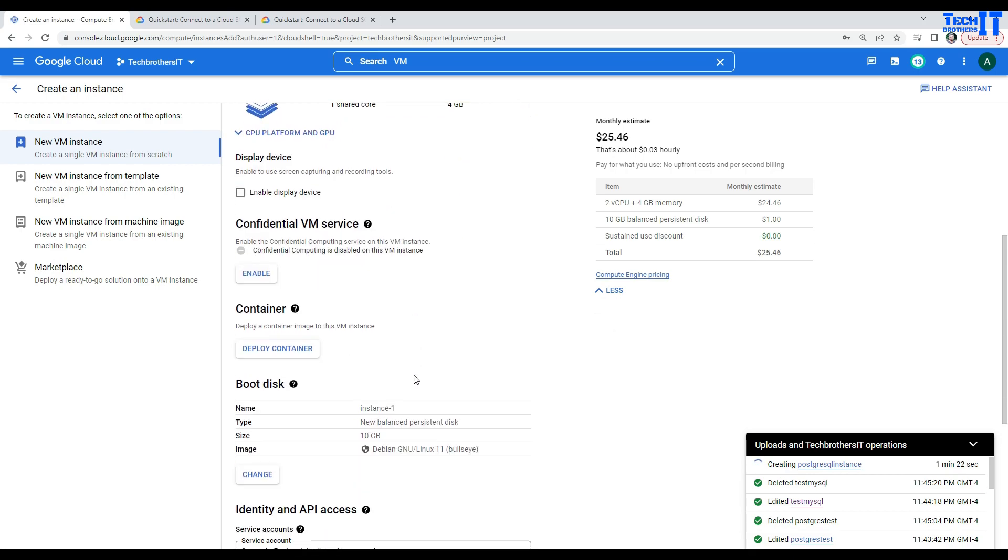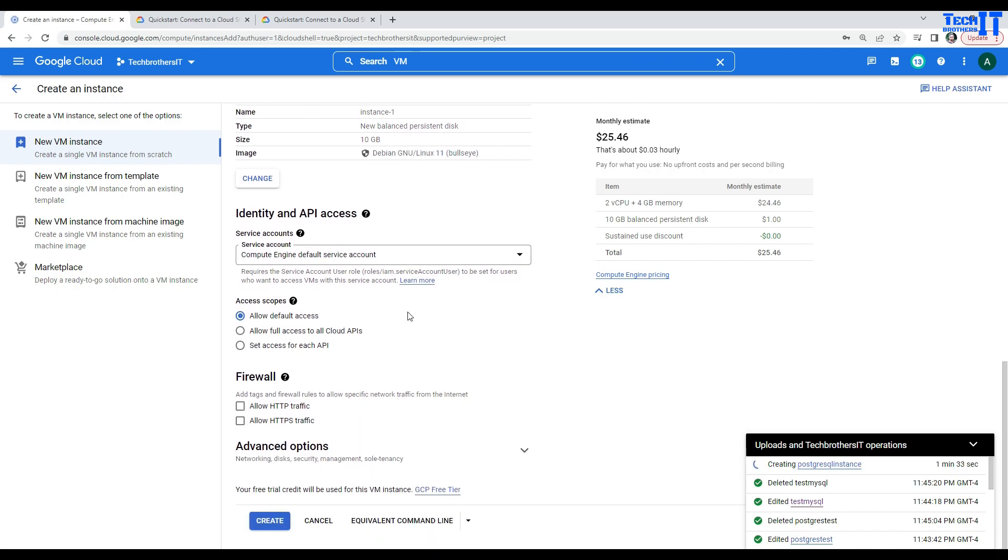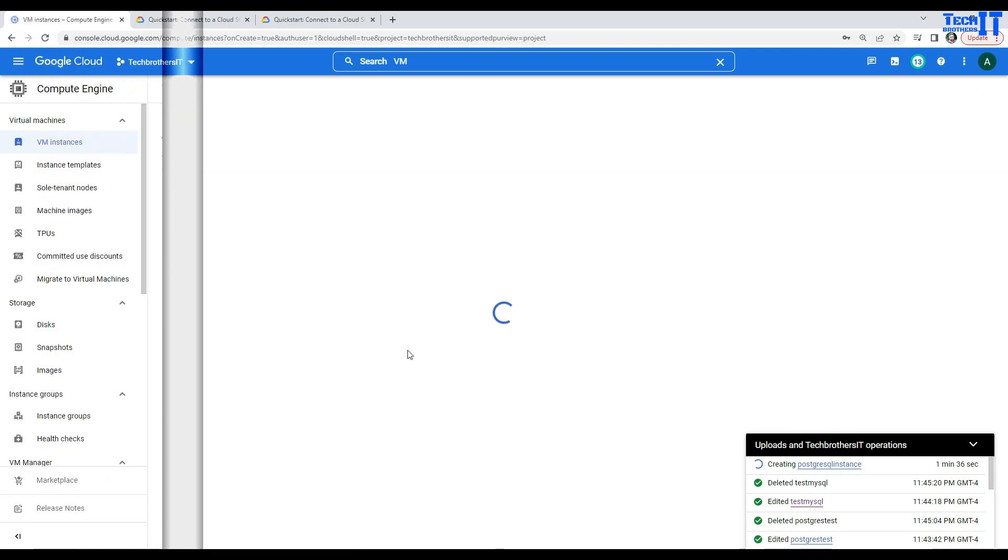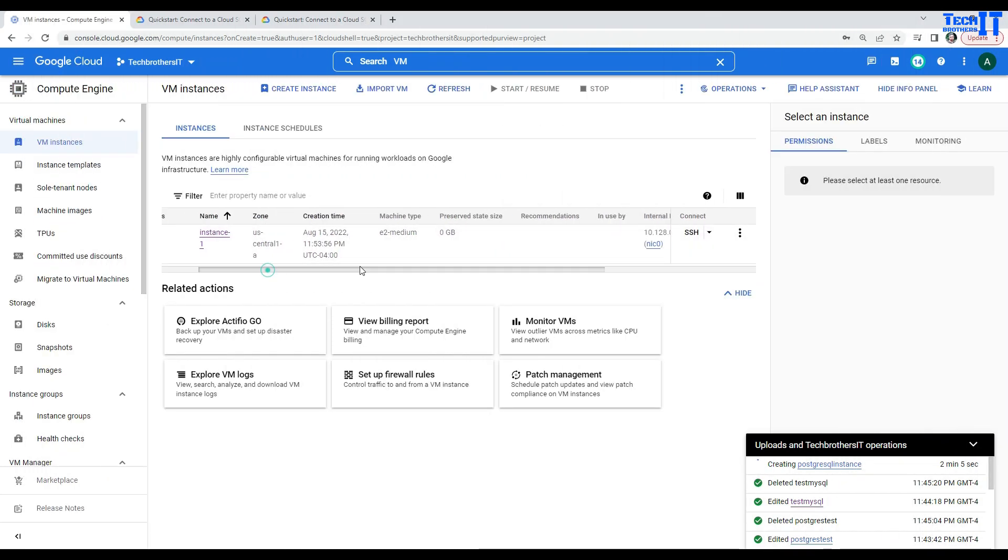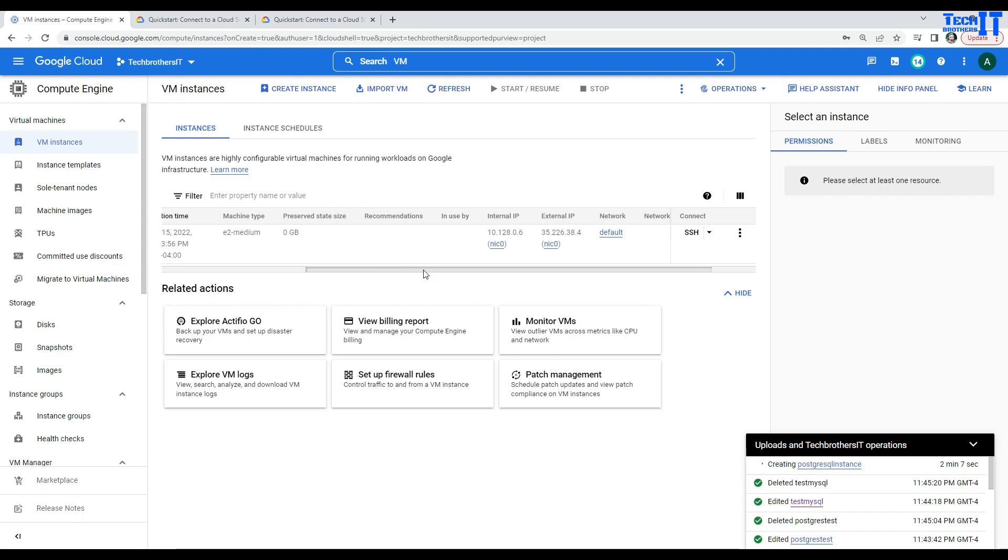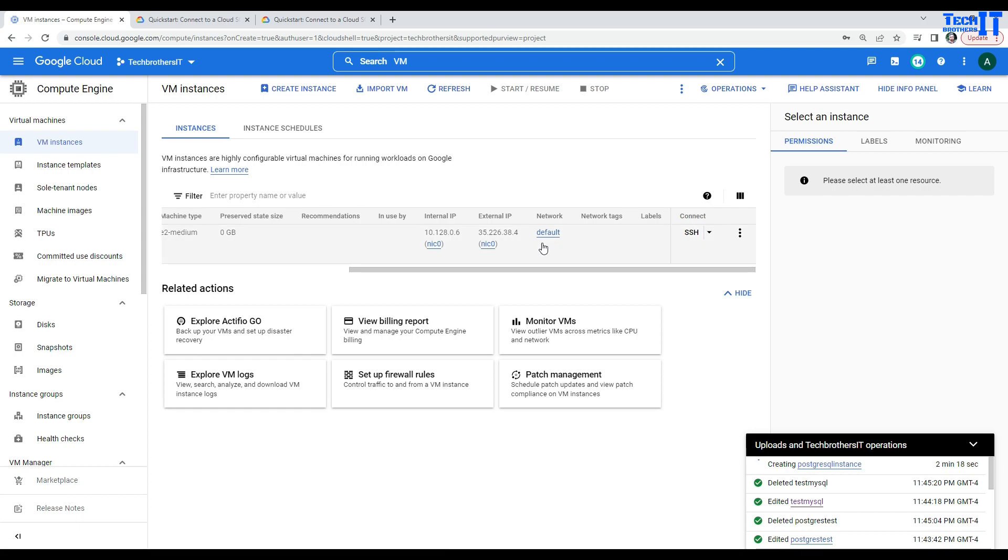Now, if we go further down here in the boot disk, you can see that this Debian GNU Linux, that's the image it is going to use to create our VM. Now, I will leave everything as it is. And I'm going to go ahead and create. Our VM is created right here. And now, if you scroll on the right side, under the network, you see default. So, it's using default network. And remember, when we were creating the Postgres instance, we also used the default for the network.